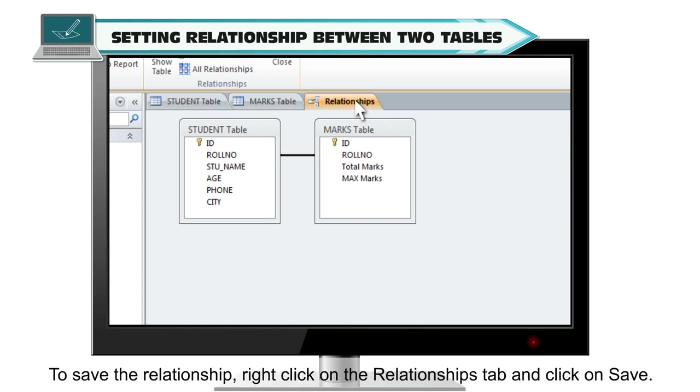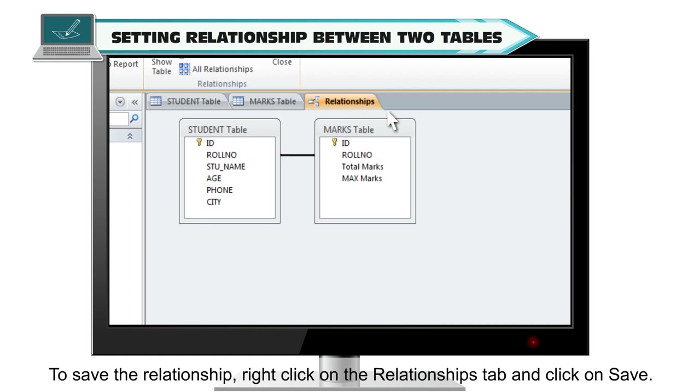To save the relationship, right-click on the Relationships tab and click on Save.